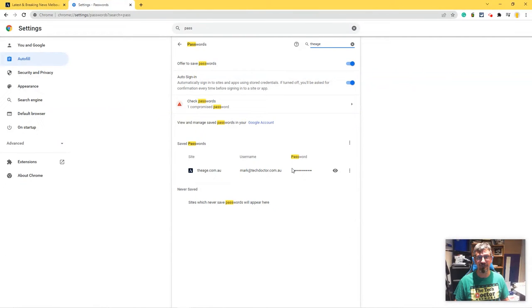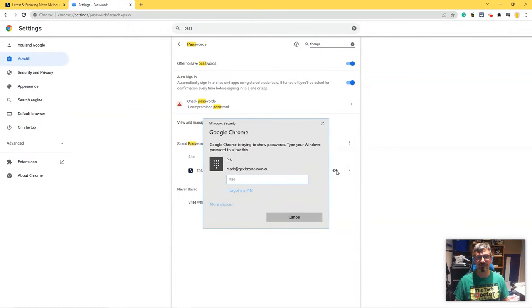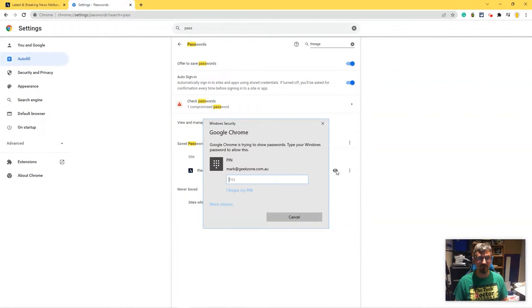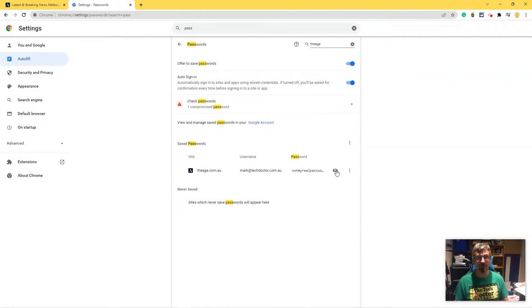There's my username, and the password is available — all I have to do is click the button to view it. Now it wants to know that I am actually me and I didn't find this laptop sitting in a car park somewhere. So I have to put in a password or a PIN, and then it displays the password for that site.